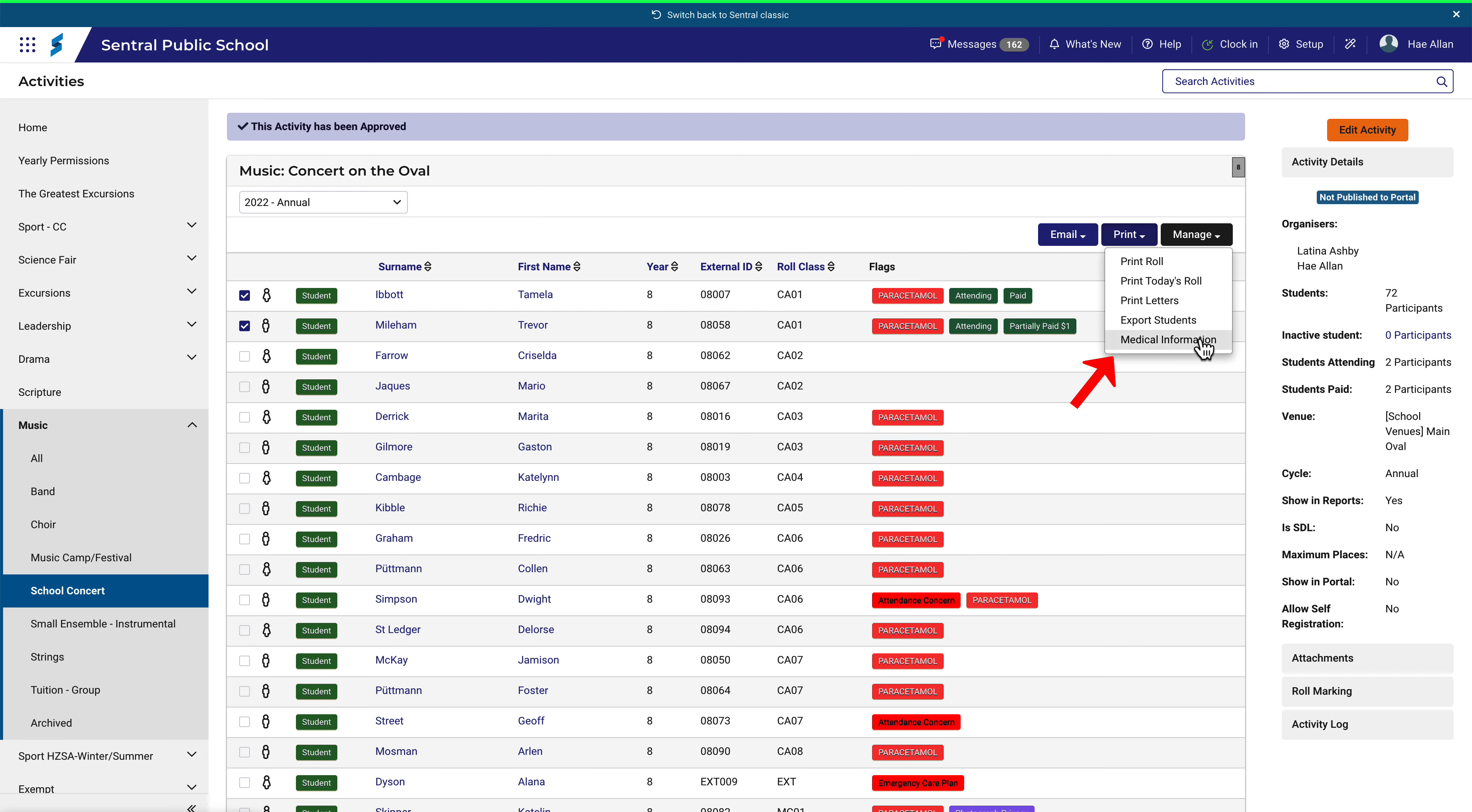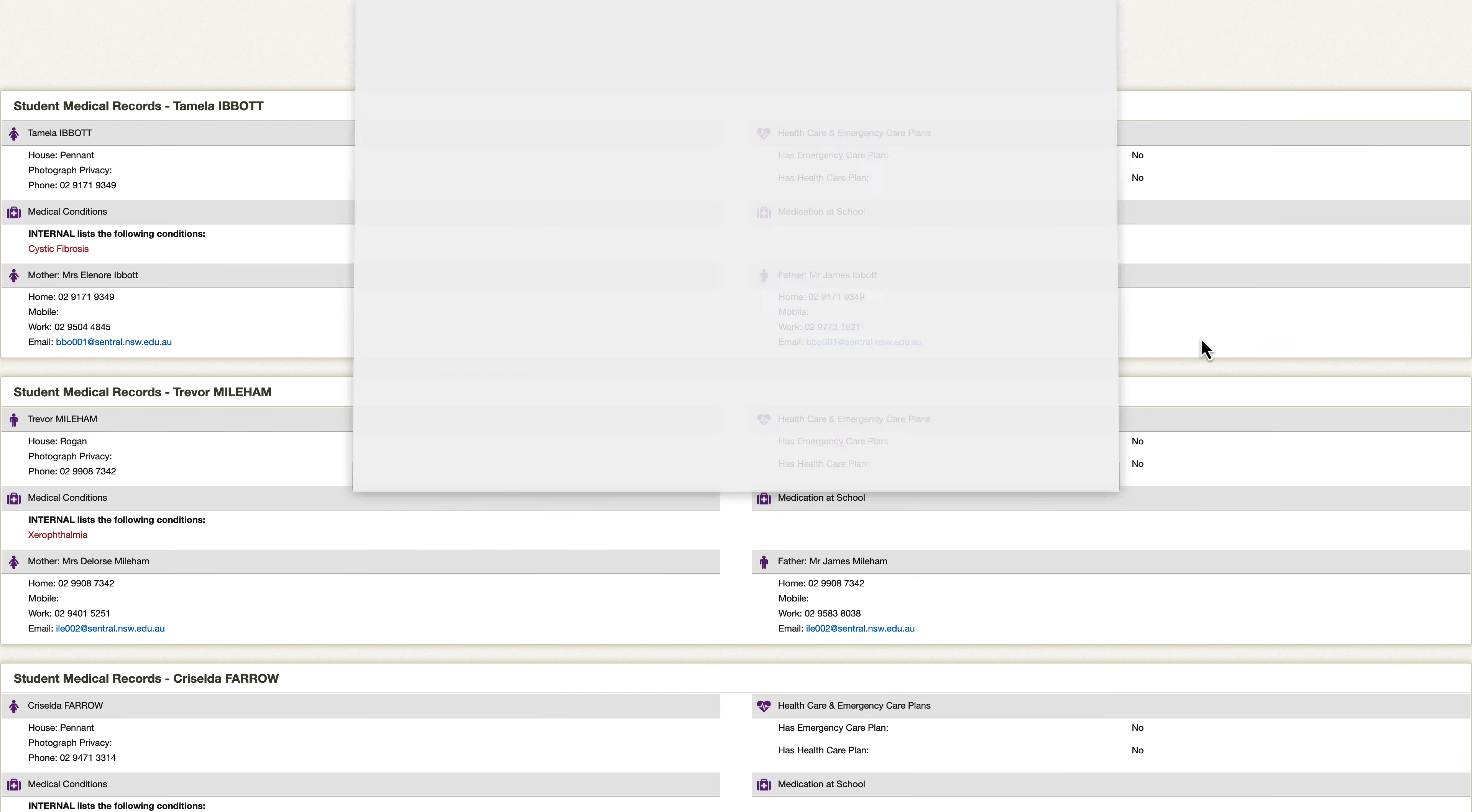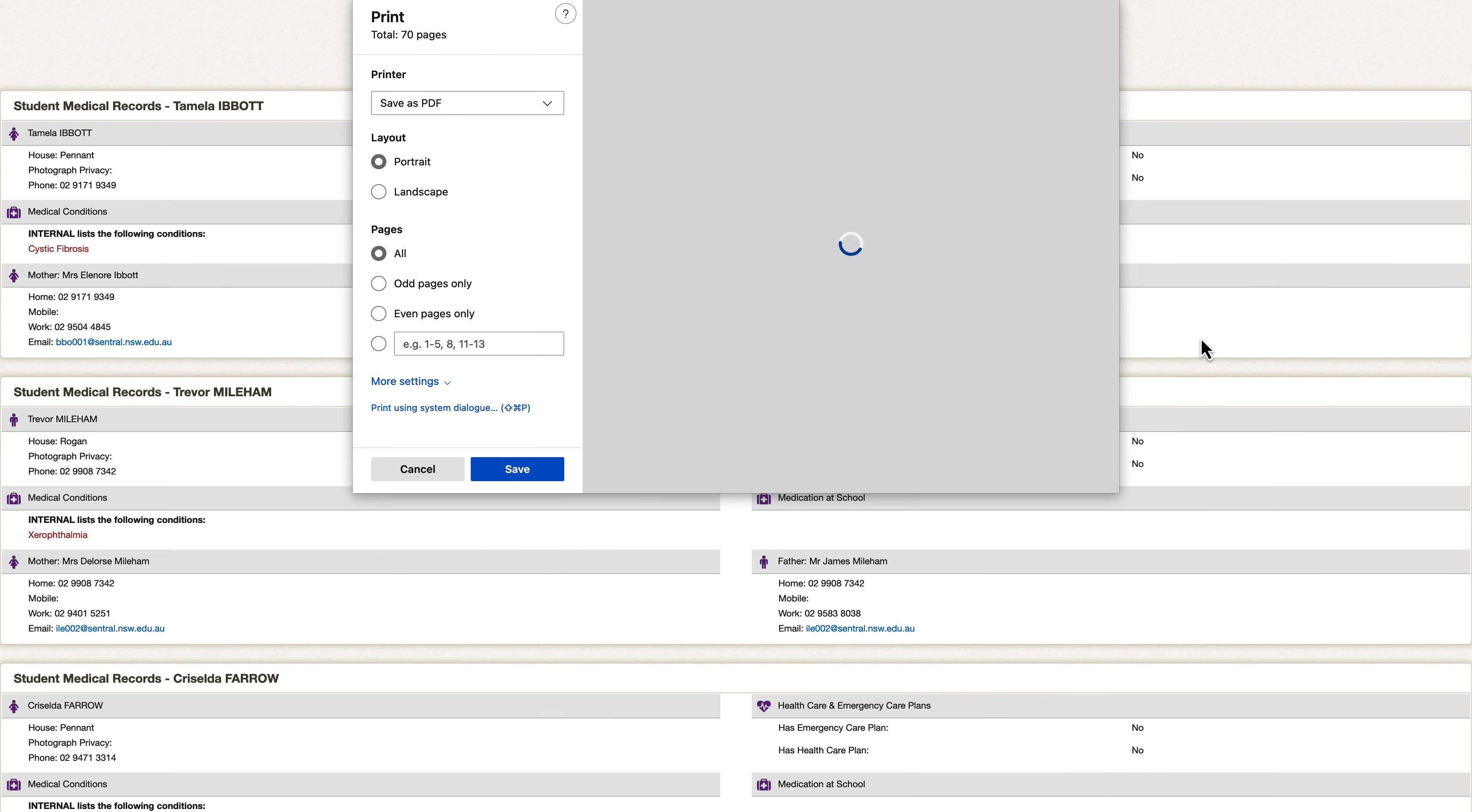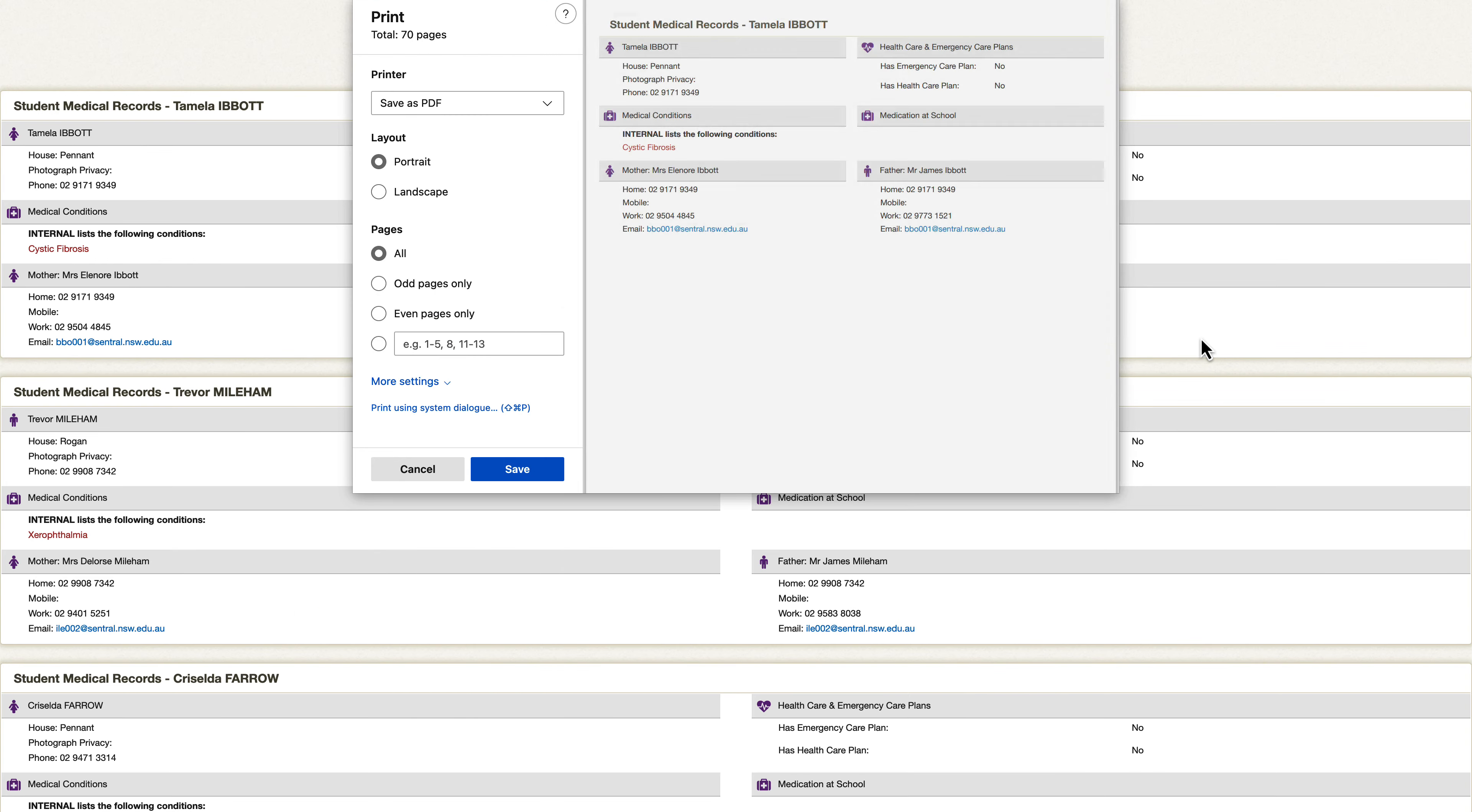Choosing the medical information option will provide a summary sheet of medical information for each student. You can retain these as PDFs or make hardcopy prints to take with you on the activity.